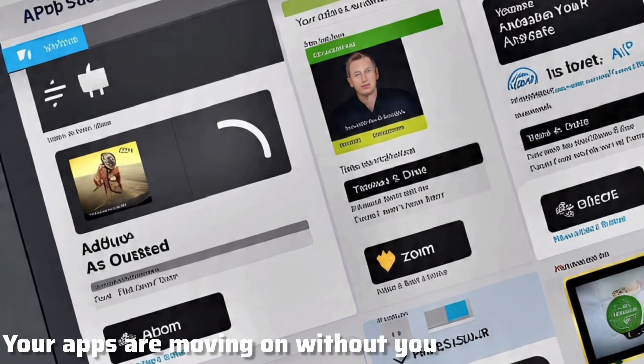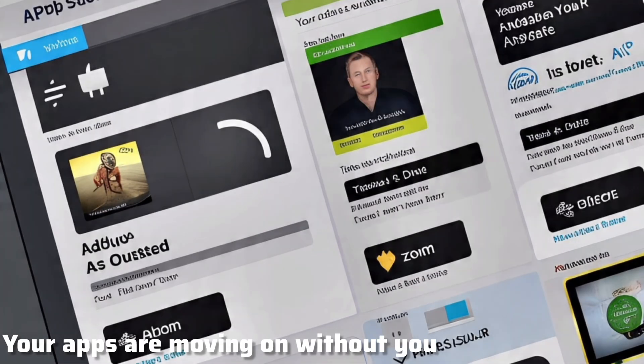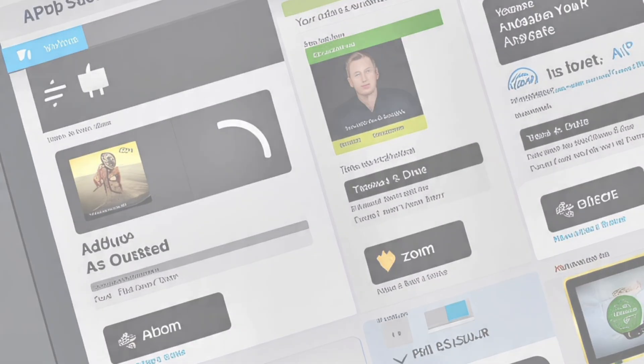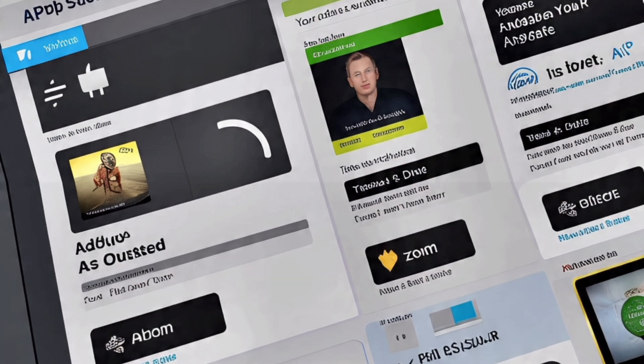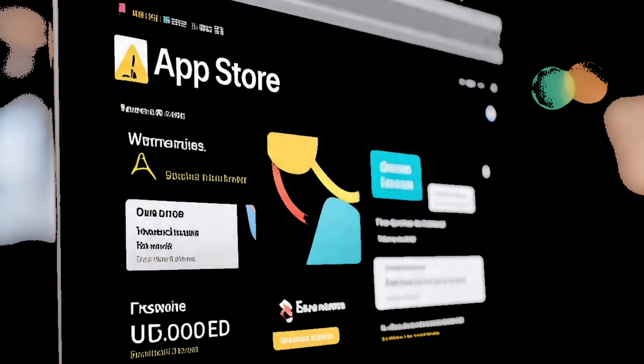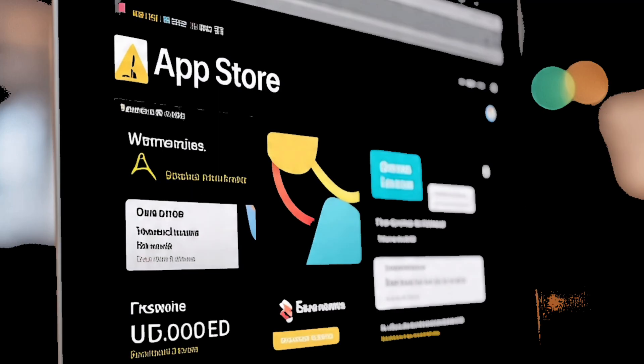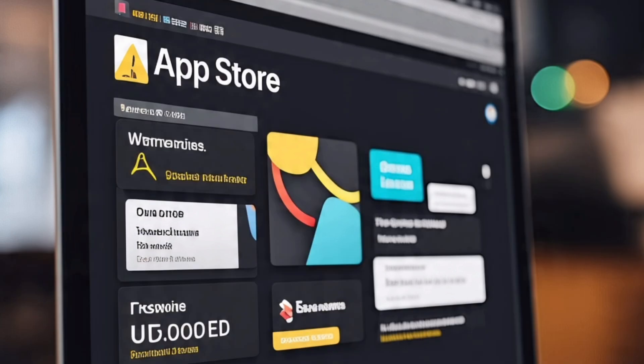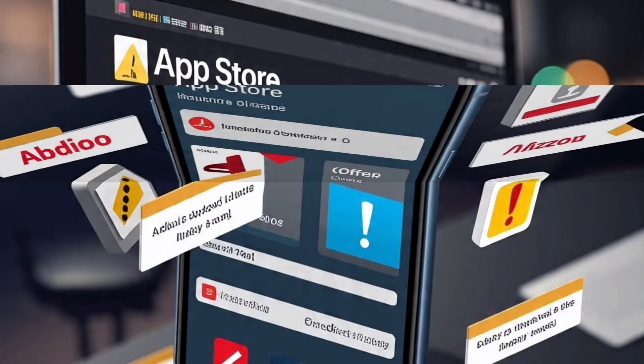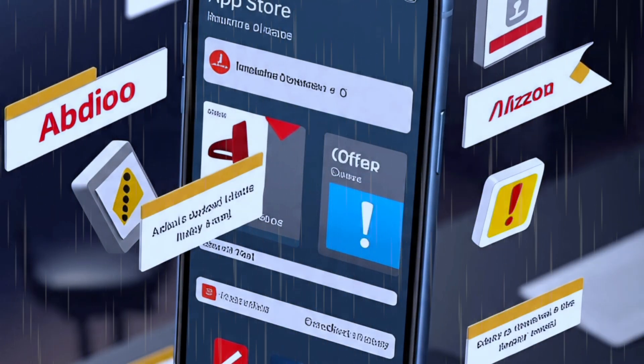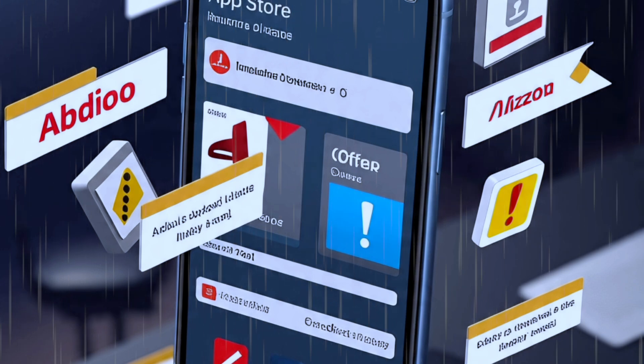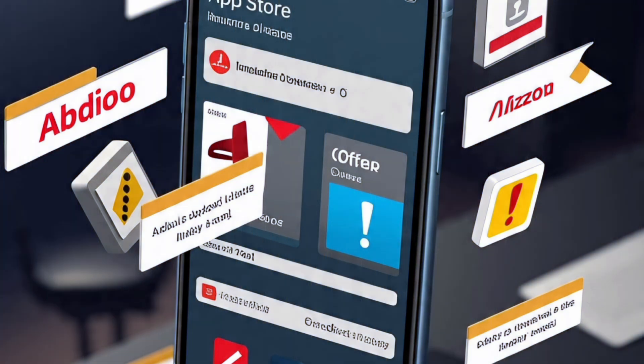Reason number two, your apps are moving on without you. Developers are focusing on Ventura, Sonoma, and beyond. Sooner or later, you'll click Open, and nothing will happen. Or worse, apps like Final Cut, Office, or Zoom will crash, or refuse to install entirely.